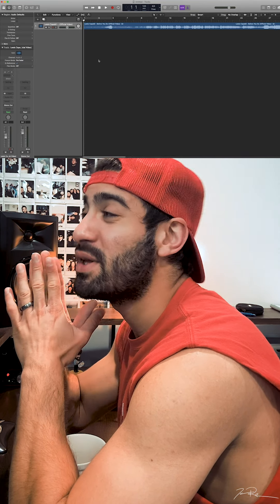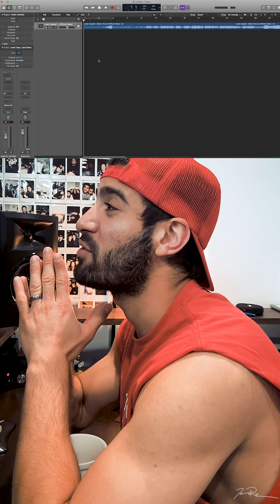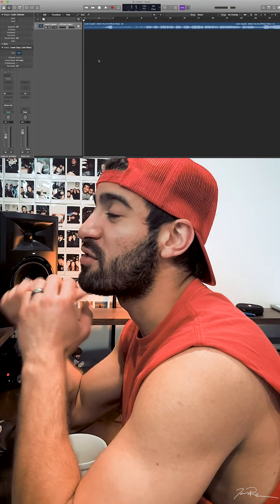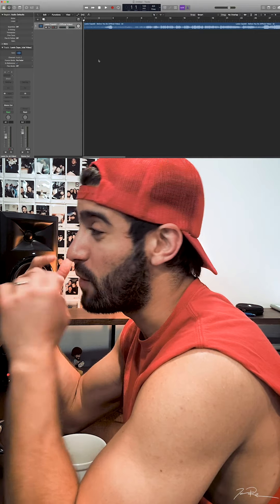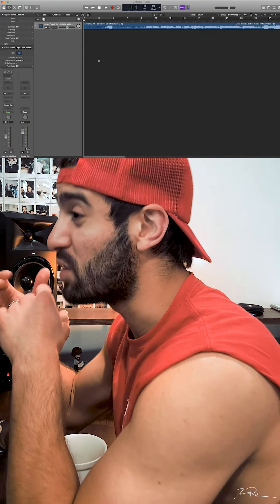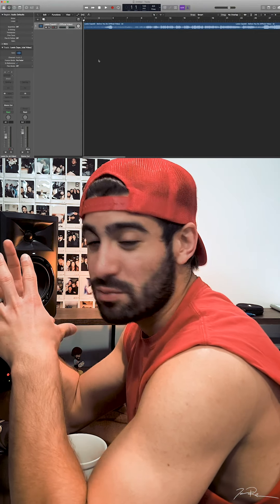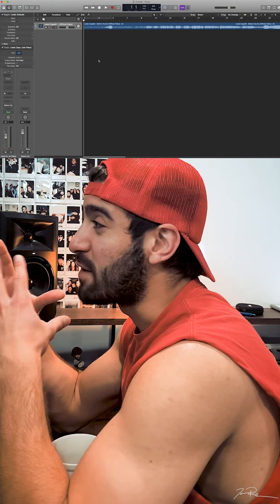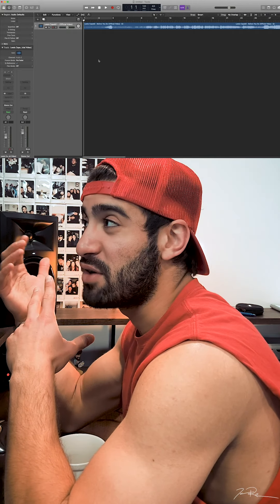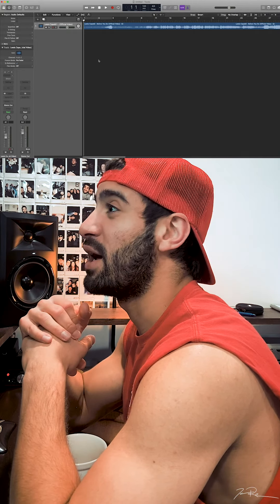Hey, what's going on everybody, welcome back to my channel. My name is Jacob Restituto, I'm a musician from Northport, New York. Today we're taking Lewis Capaldi's song 'Before You Go' and making two different versions. We're doing the slowed and reverb version, which I think is really cool — I'm actually really liking this whole slowed and reverb genre. I think it adds a totally different dynamic to the song.